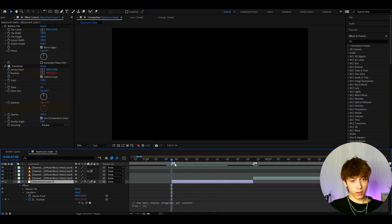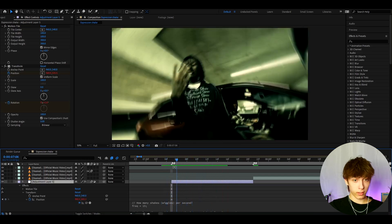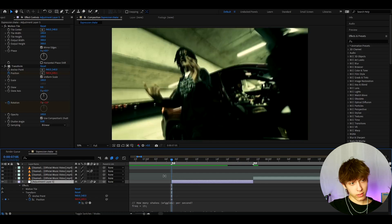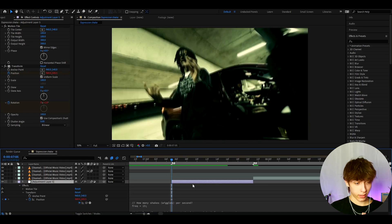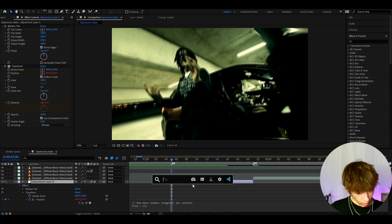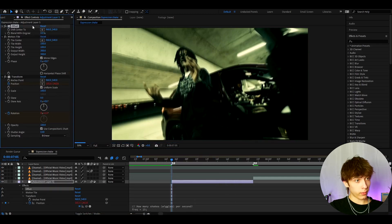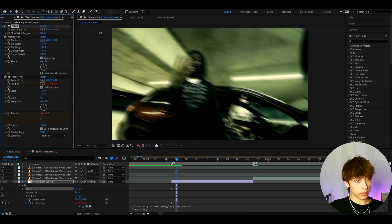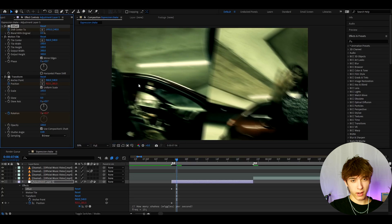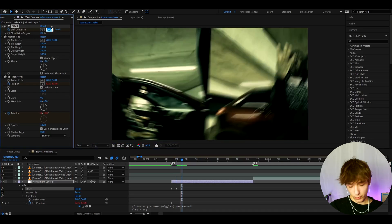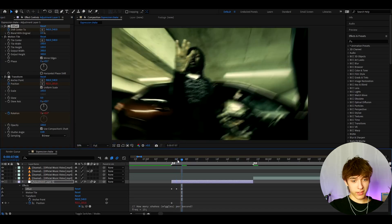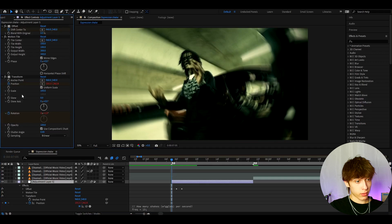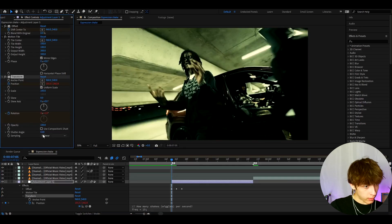We already have a cool shake. If you have no plugins at all you can save this and use it wherever you want. One more neat trick without plugins: add an effect called Offset, go to one frame forward and shift the center to the side, then go one frame forward and set it back to 960 — so it's just one frame of offset. I also like to go to Transform and uncheck 'Use Composition Shutter'.